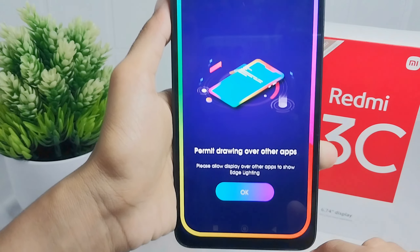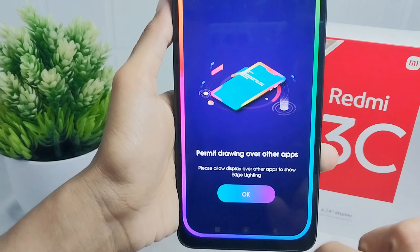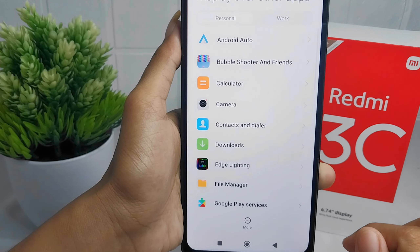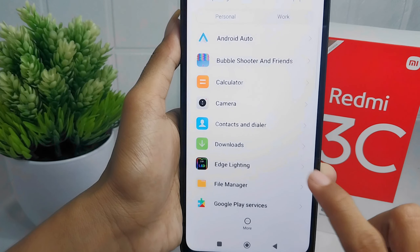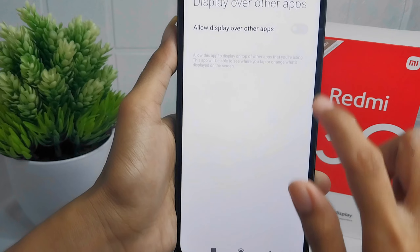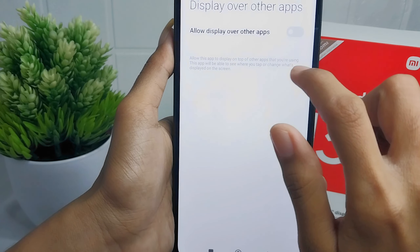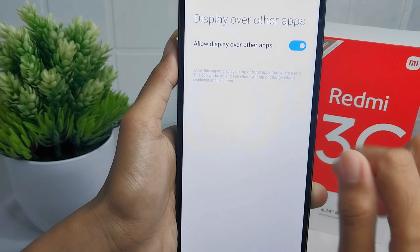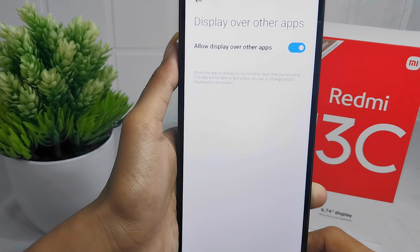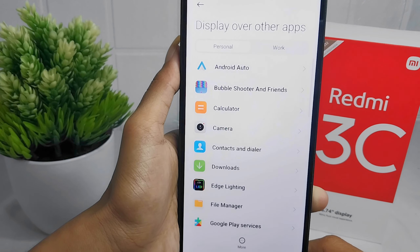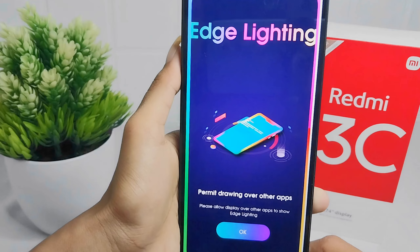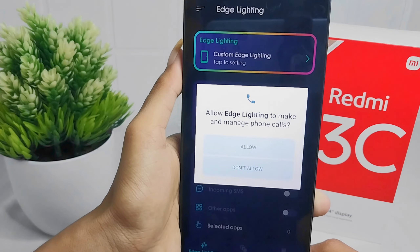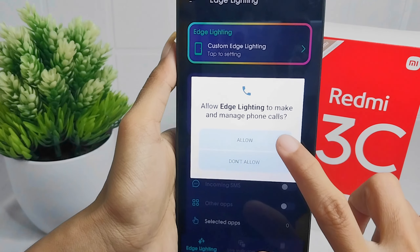And then click ok. And then press this button to activate it. And then go back to the app. And then click allow.